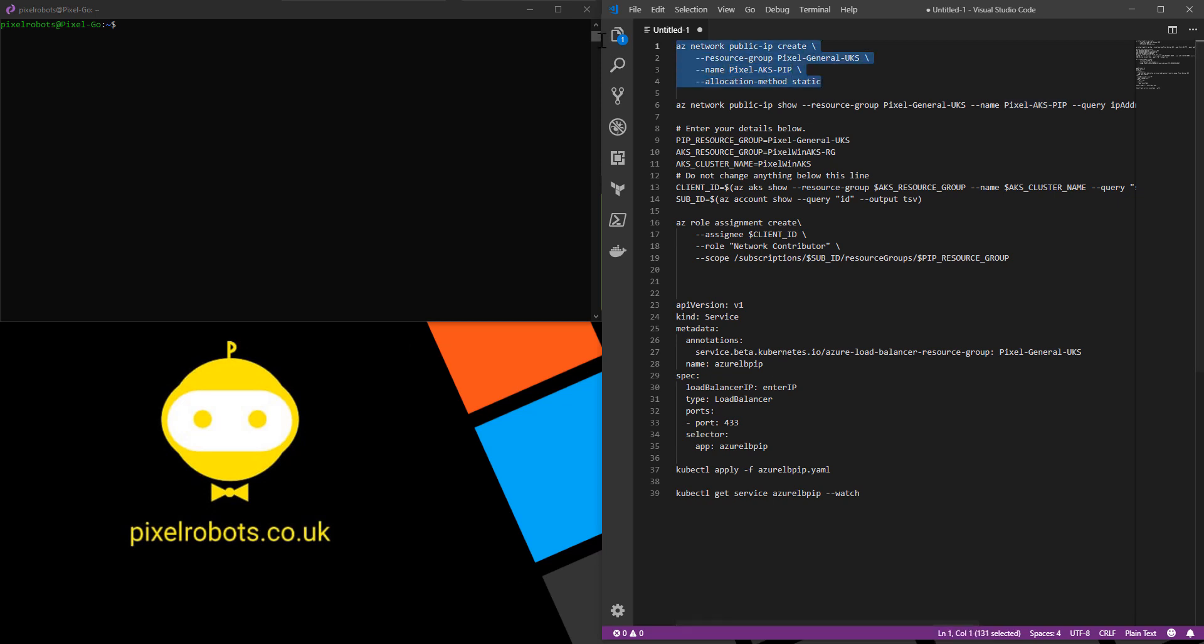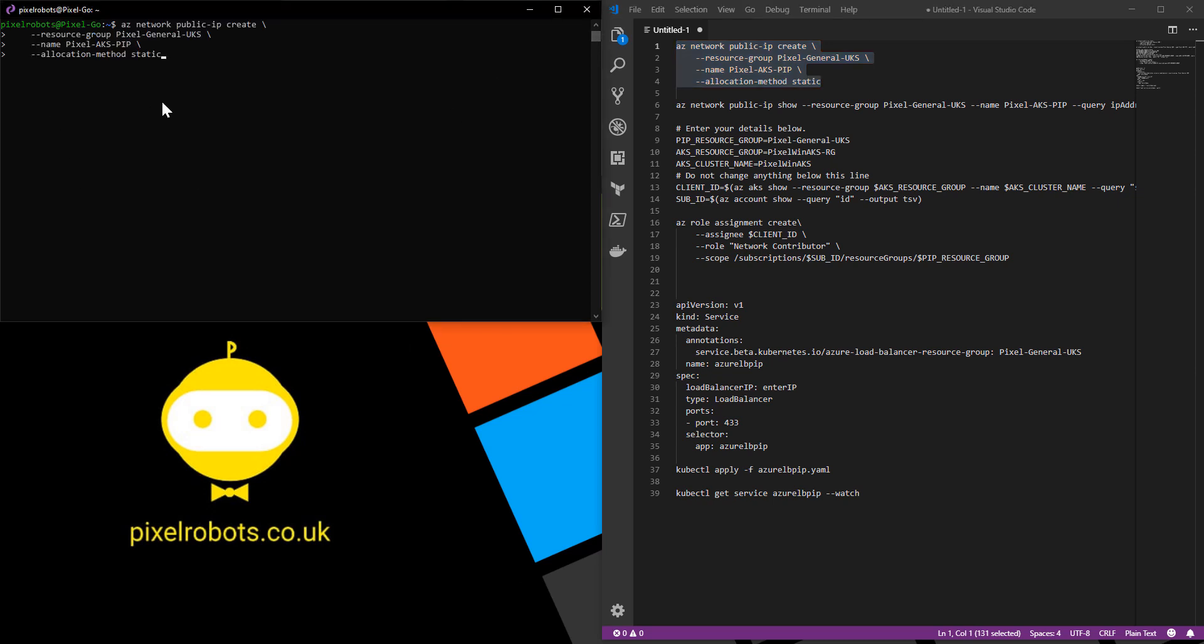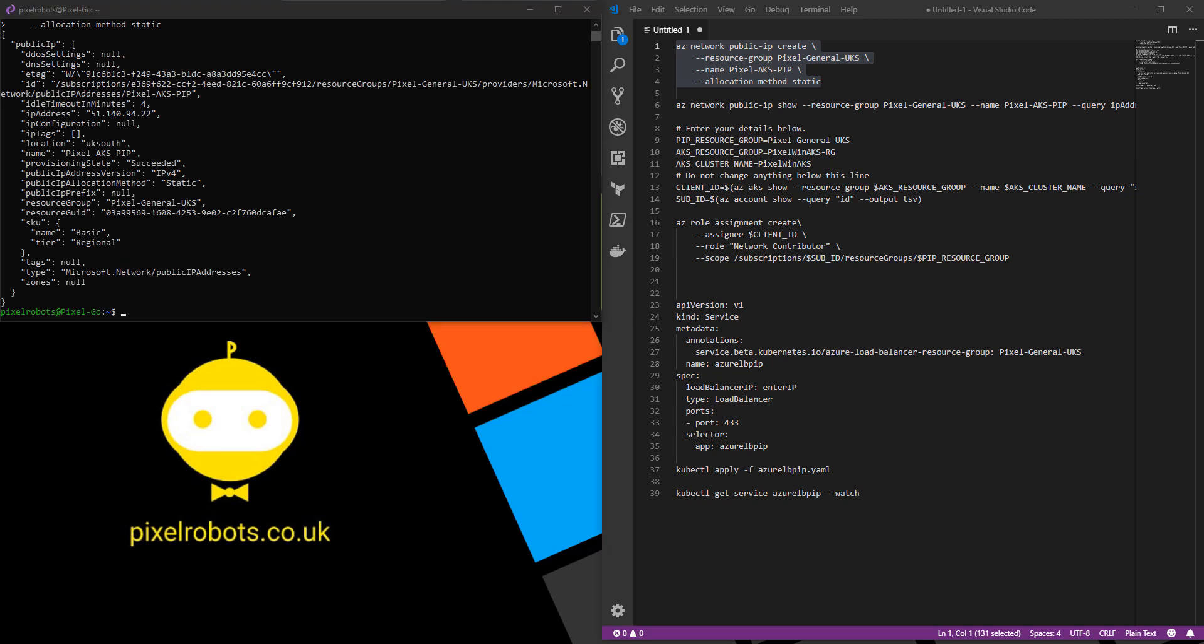So I'm just going to copy this command into my bash window, which I have already logged into my Azure subscription. This will go off and create my public IP address and give me a nice JSON output. Good news that created correctly.